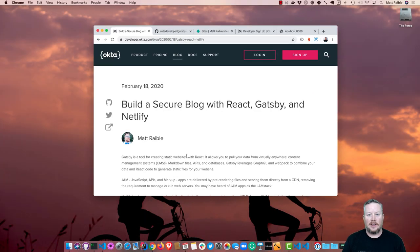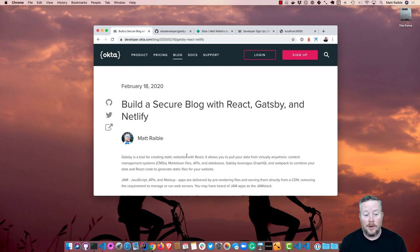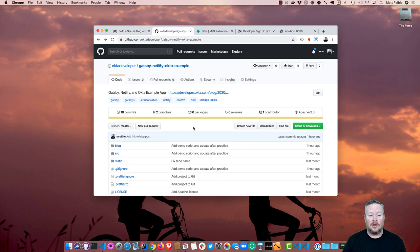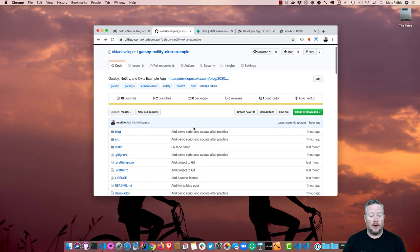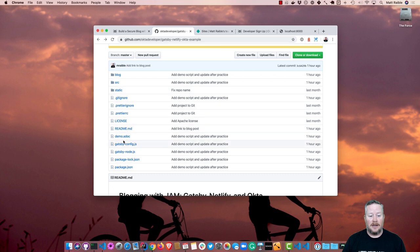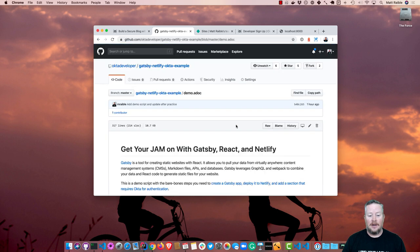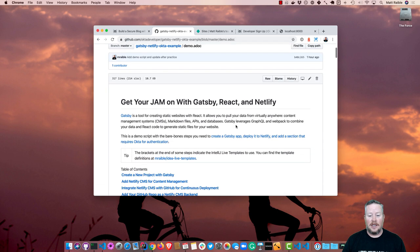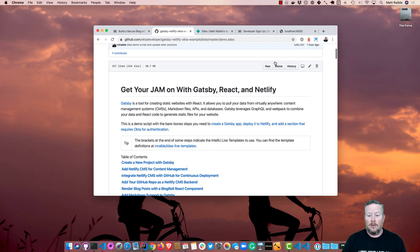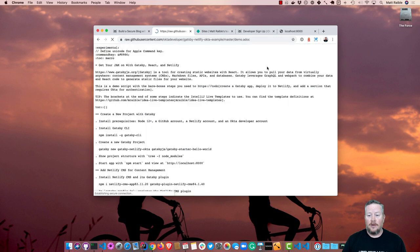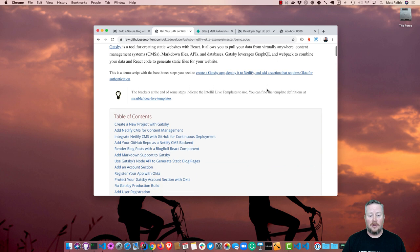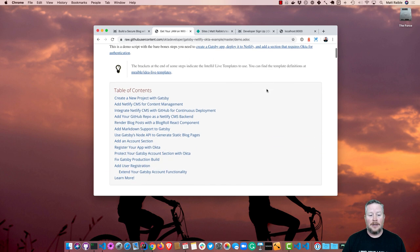This screencast is based on a blog post I wrote called Build a Secure Blog with React, Gatsby, and Netlify. At the bottom of this post, it links to a GitHub repo that has all the completed code. You'll be able to see this at github.com, Okta Developer, Gatsby, Netlify, Okta Example. In this, there is a demo.adoc file, adoc for AsciiDoc, and it can be rendered with the AsciiDoc plugin, so it looks a little nicer.